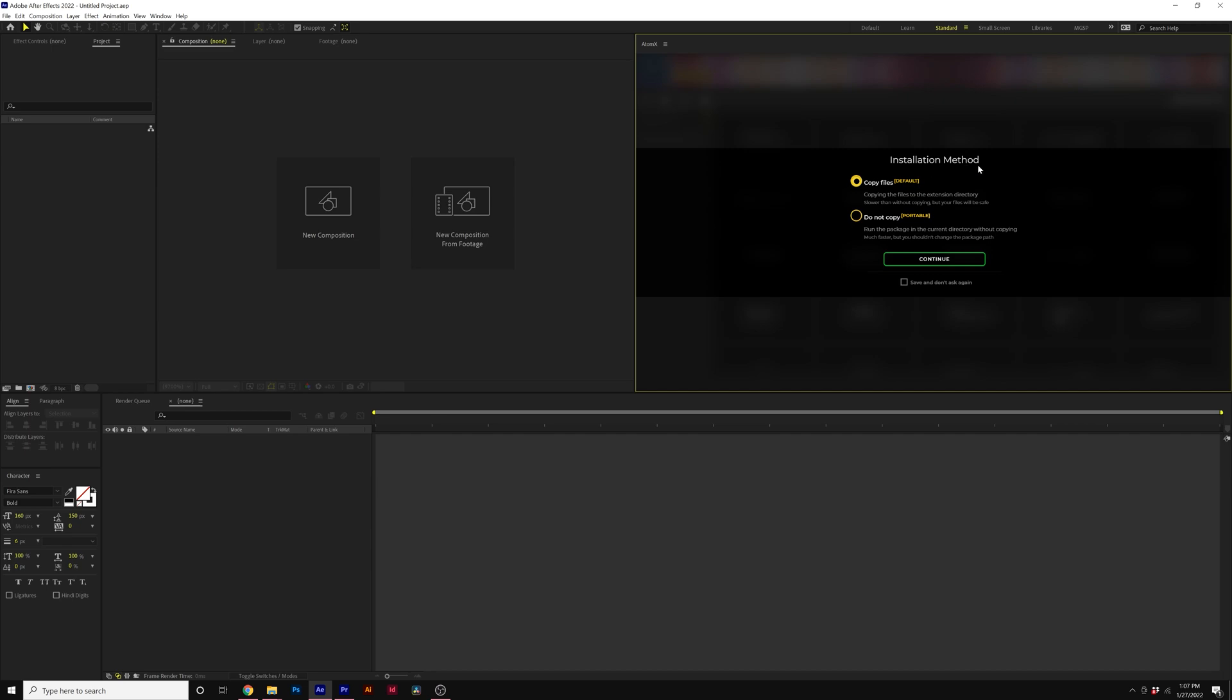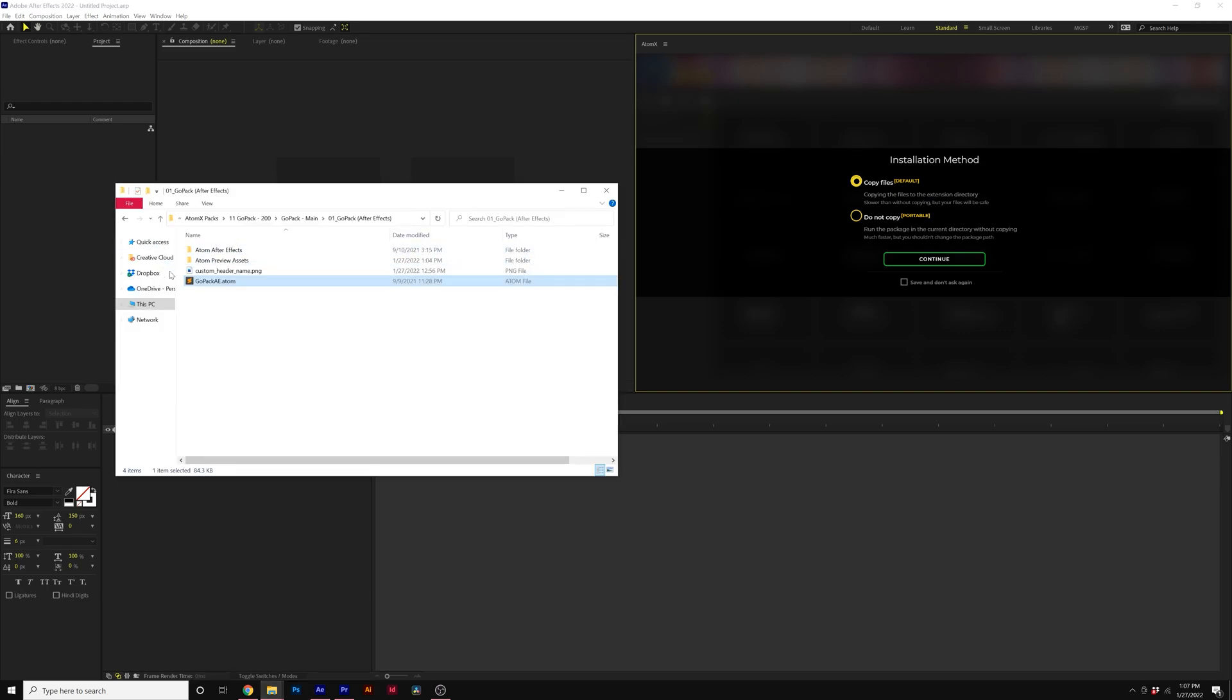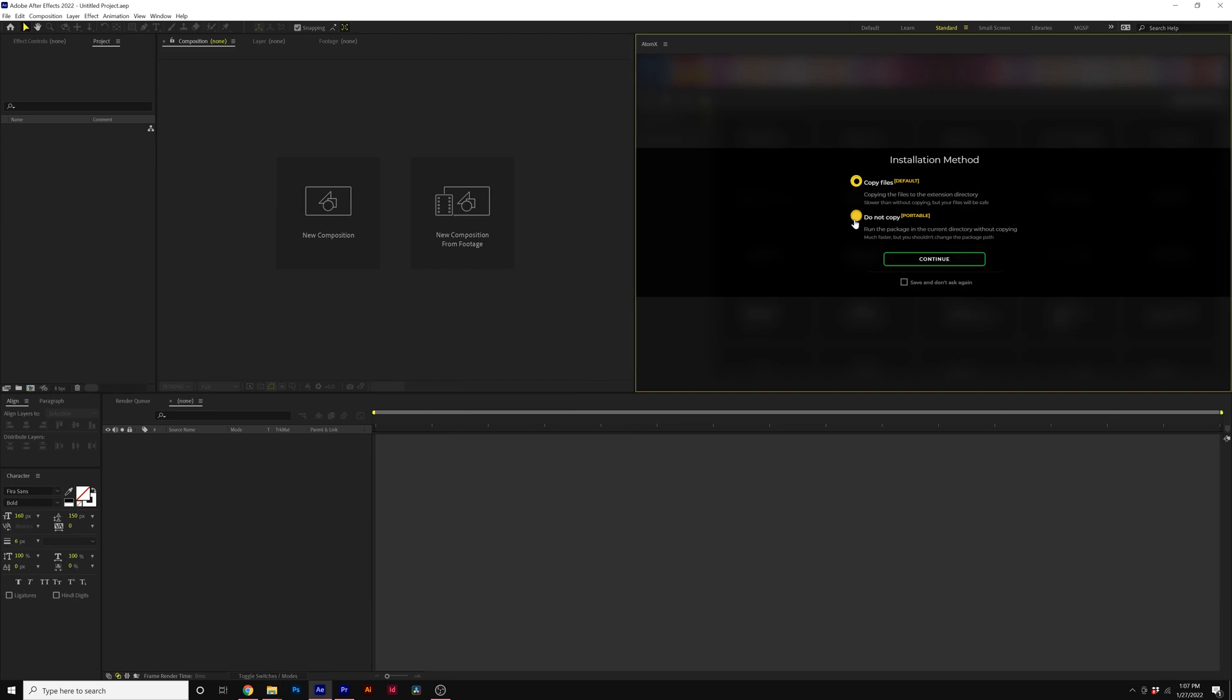And then under installation method, we suggest please click on copy files. This will save it to your extension directories. So if you do move any of these folders later, the pack won't go offline like it just did.